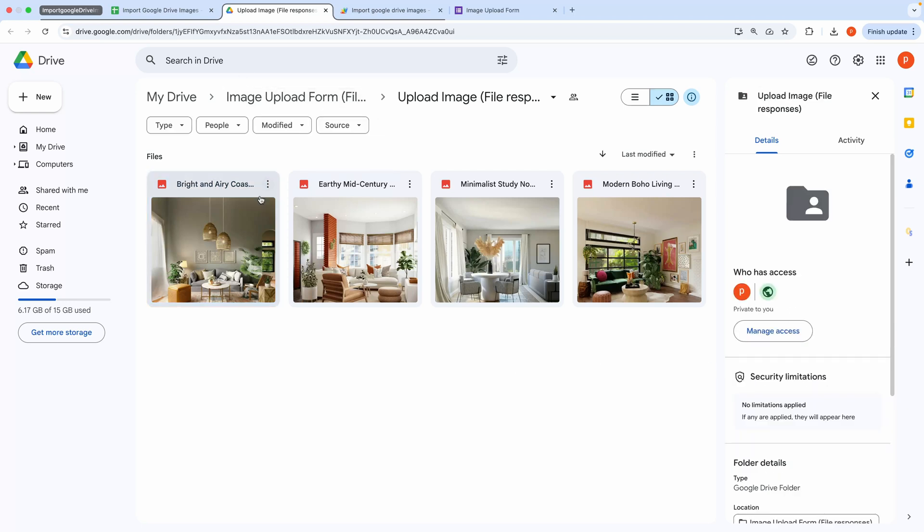Now you might be thinking, did I have to manually open each image to add these descriptions? The answer is no.